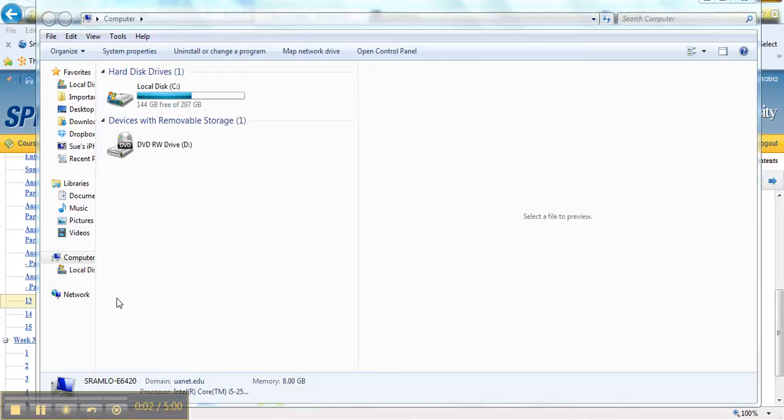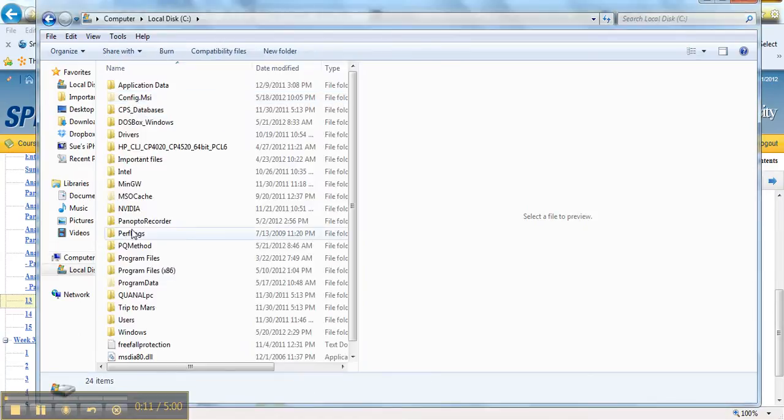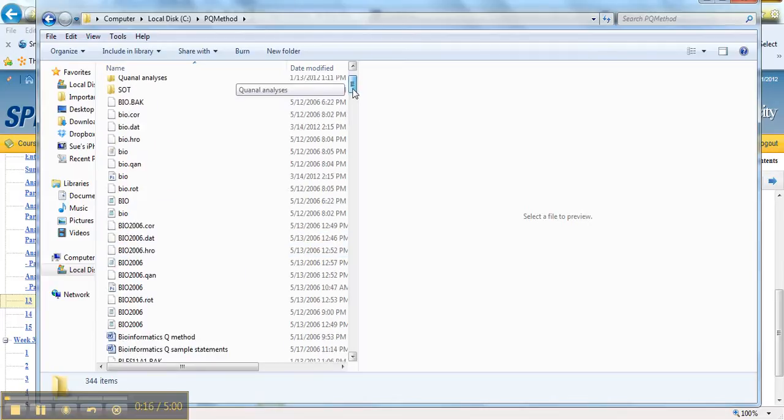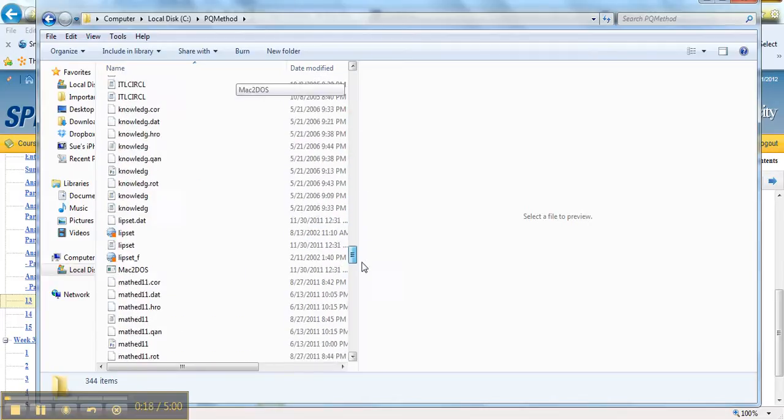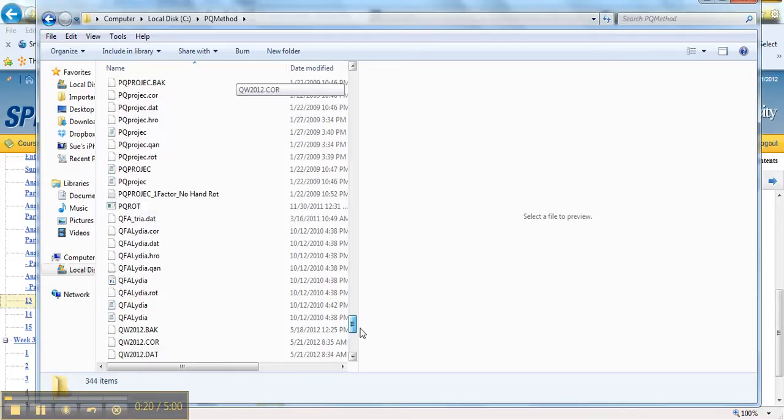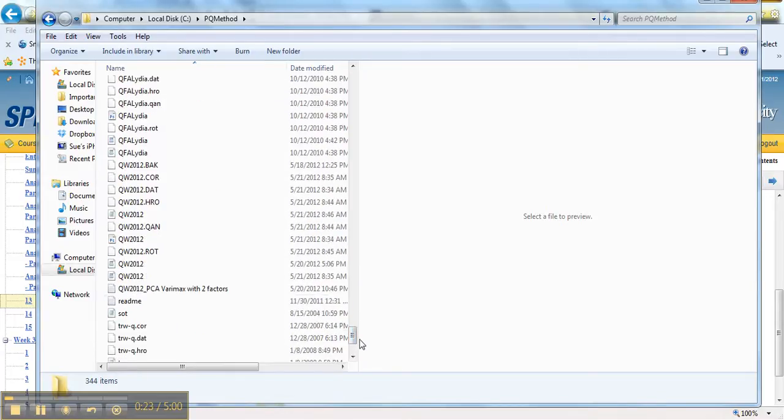Okay, so now we're ready to go and look at our list file, the file with all of our analyses. So we're going to go into our local disk C and come down to PQ method. And if we look down here, remember our file is called qw2012, so here's all of our files.